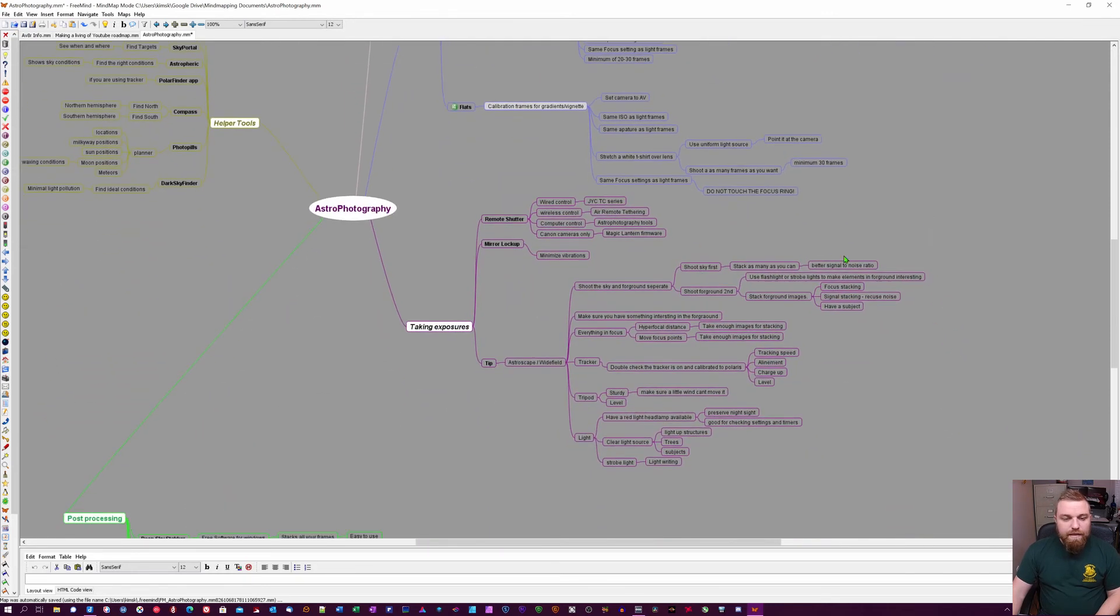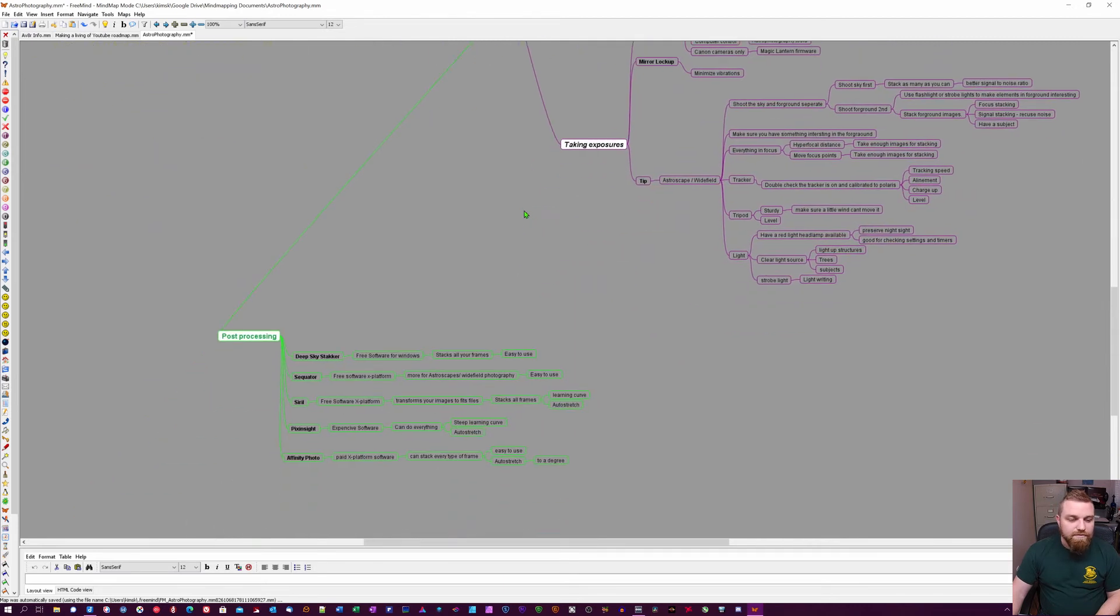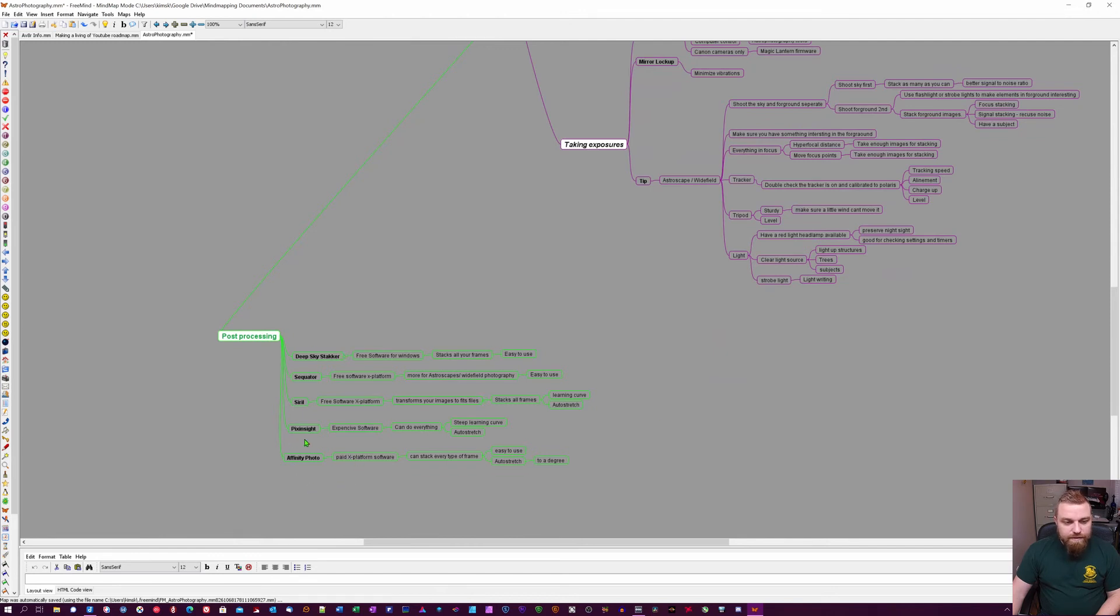Then I have some tips for taking exposures and other stuff. Post-processing software - I've got them here, the ones I use, except for PixInsight because that is very expensive.